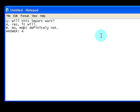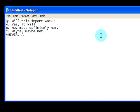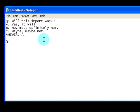You can also add extra answer choices by just adding C: 'Maybe, maybe not.' If you want to add a second question, just skip a line and repeat the whole process.